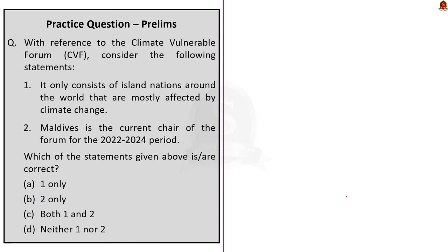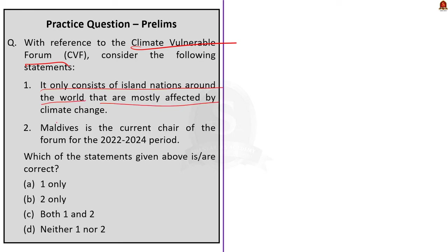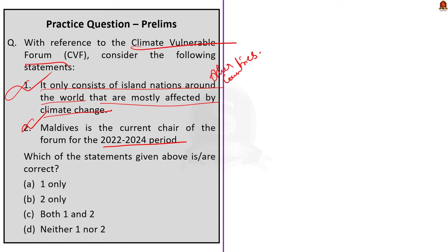Moving on here, two statements about Climate Vulnerable Forum is given, and you have to find which of the statements given above is or are correct. Statement one says it only consists of island nations around the world that are mostly affected by climate change. So this statement is incorrect. It is not only consists of island nations, but also other countries from different continents. Statement two says Maldives is the current chair of the forum for the 2022 to 2024 period. This statement is incorrect. In the discussion itself, we saw, right? Ghana is the current chair of the CVF for the period 2022 to 2024. So the correct answer here is option D, neither one nor two.